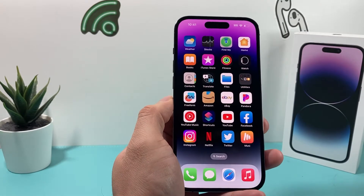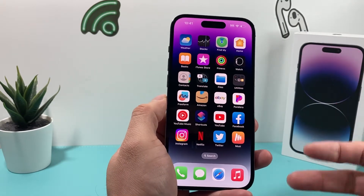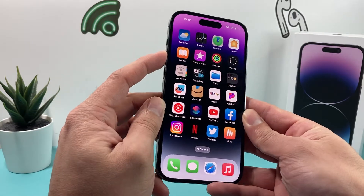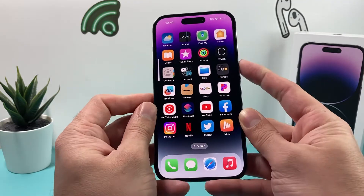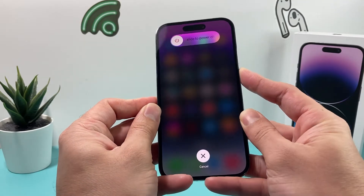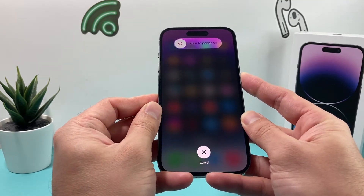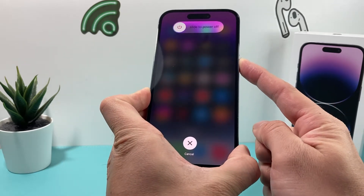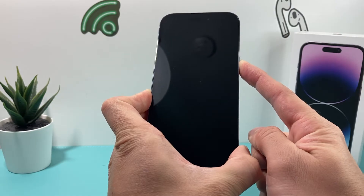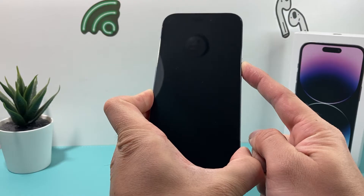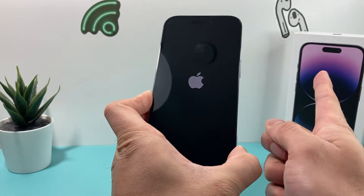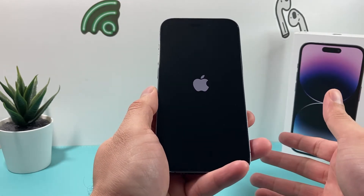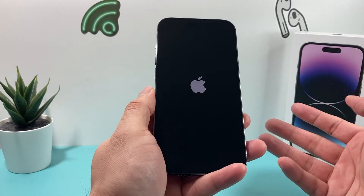Now let's say that didn't work for you. The next thing you can do is a forced restart of your phone. To do a forced restart, you're going to press and release the volume up, then press and release the volume down, and then hold the side button just like that. Wait until the screen goes completely black and you see the Apple logo while holding down the side button. Once you see the Apple logo, let go of that button — all it's doing is giving the phone a nice, fresh, clean reboot and reloading the software code.